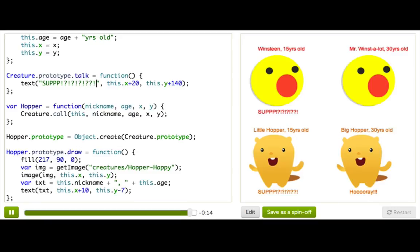For example, maybe you have a game and you have many types of characters, and all of them can run but only some of them can jump. That's a perfect place for some object types and some inheritance. But I bet you can think of tons more ways as well.